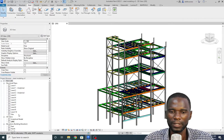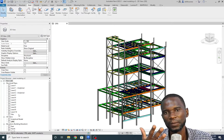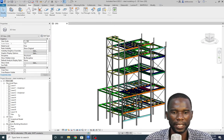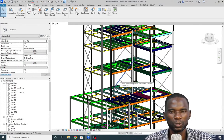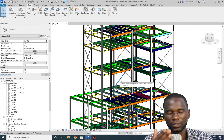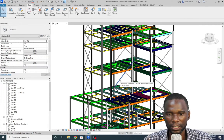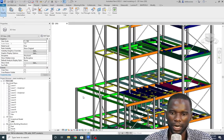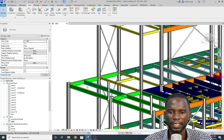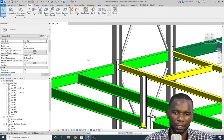Hello, my viewers, and welcome to this exciting lesson in Revit. In this lesson, I want to teach you how you can create a connection. This is the model we are going to use. We are going to pick two members and create a single-sided end plate connection in Revit, on this beam and that beam.